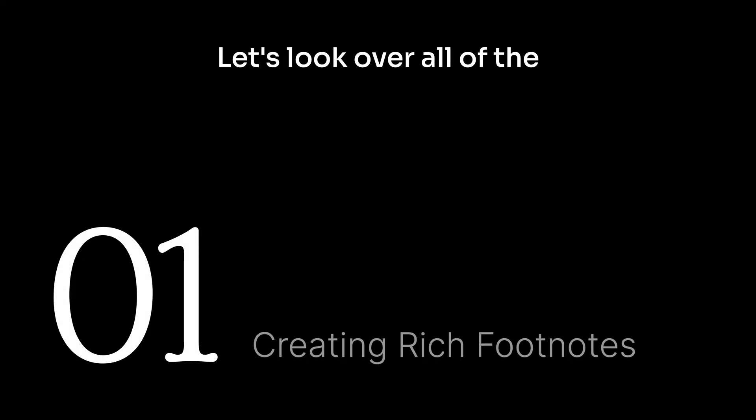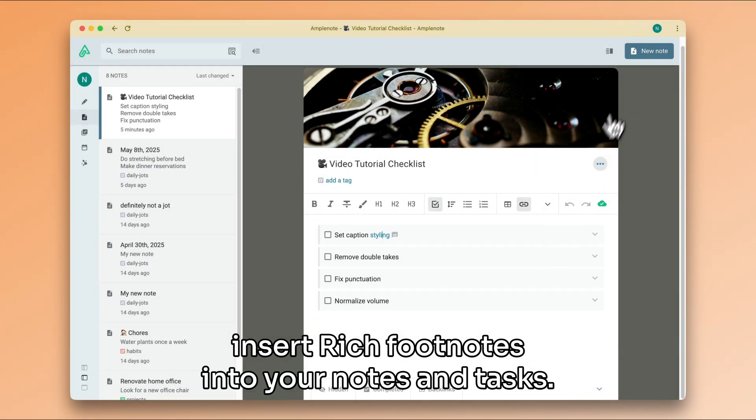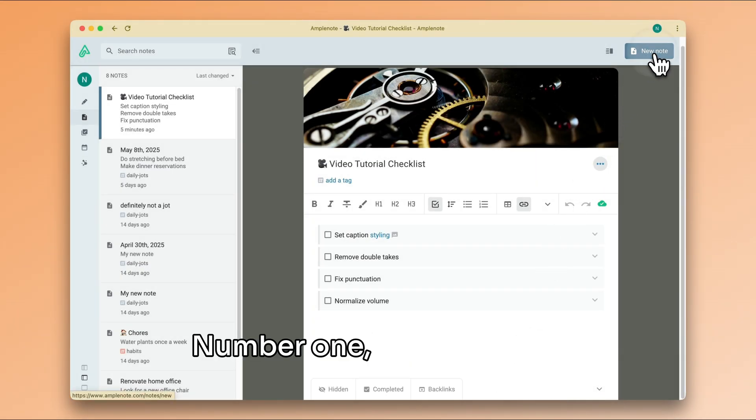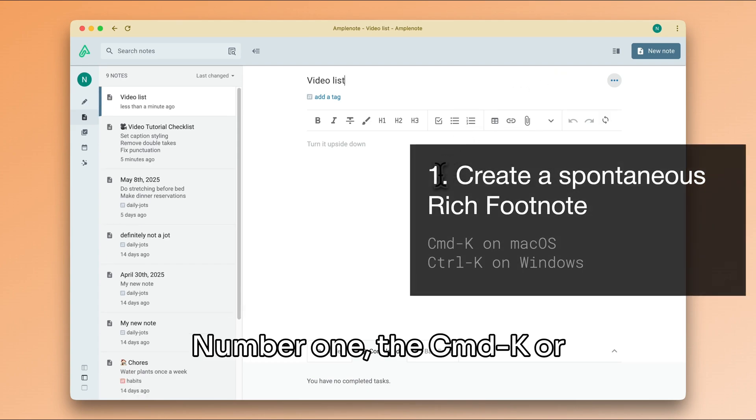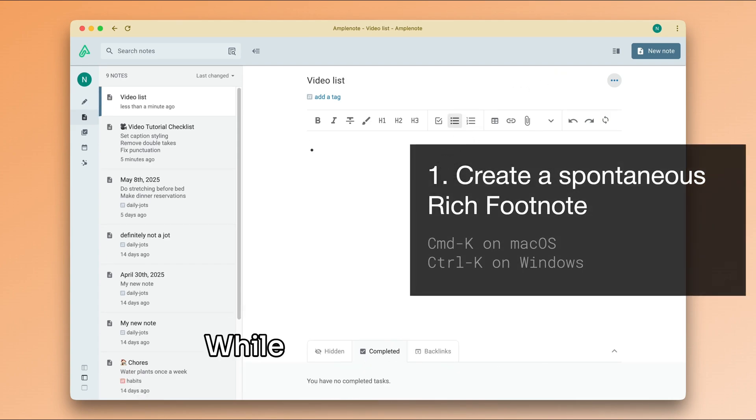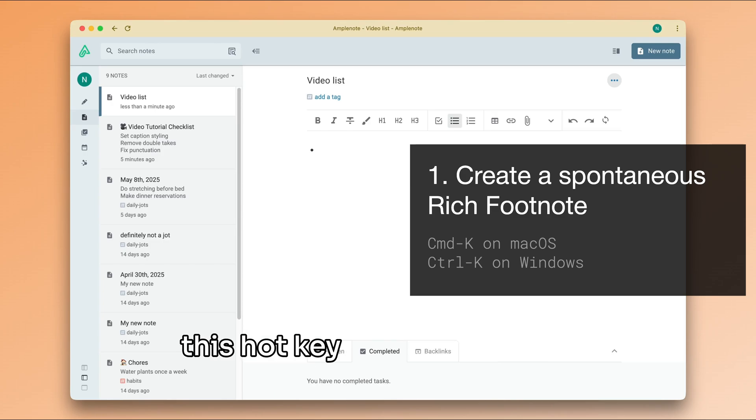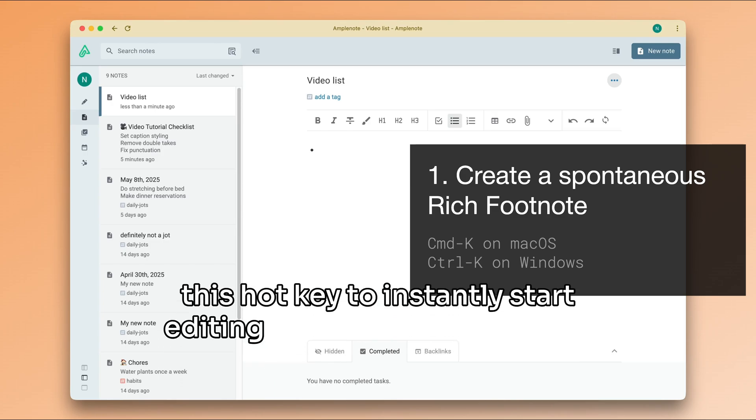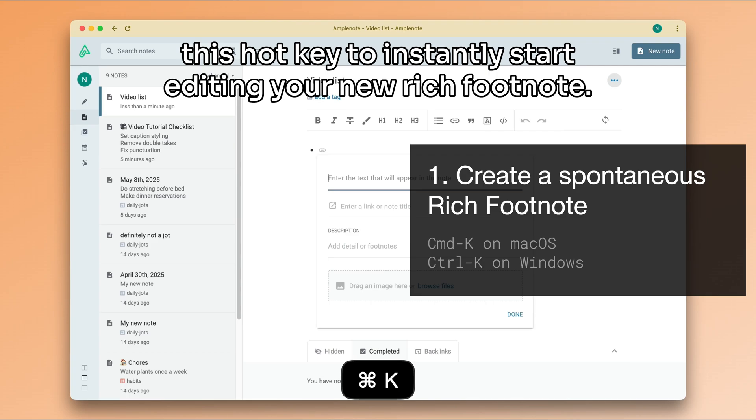Let's look over all of the ways in which you can insert rich footnotes into your notes and tasks. Number one, the command K or control K keyboard shortcut. While you are editing any piece of text, you can press this hotkey to instantly start editing your new rich footnote.